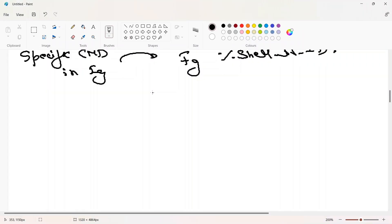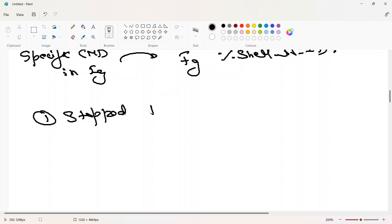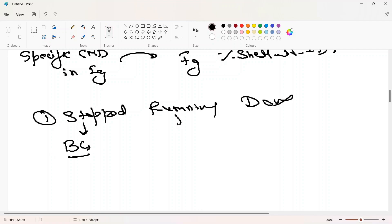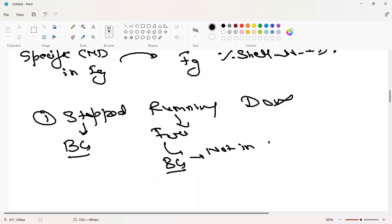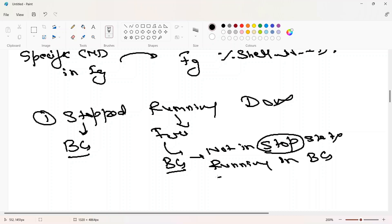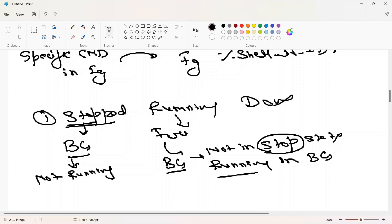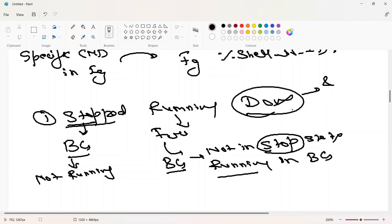There are three states in jobs -l: stopped, running, and done. Stopped means the command or application is in the background and is also paused — not actively running. Running means the application is in the background but actively executing. Done means the background process completed and exited successfully. The fg command with a specific job ID like fg %5 works the same as plain fg when there's only one background item.